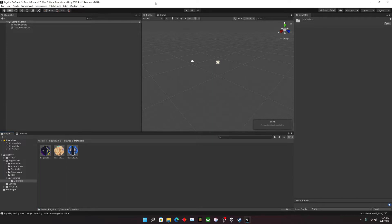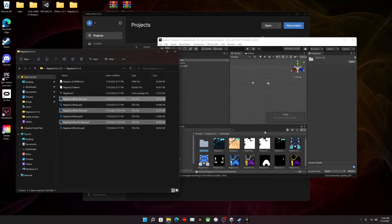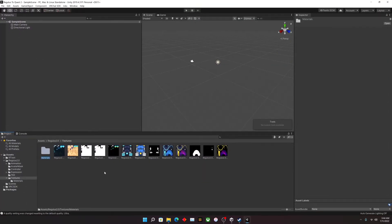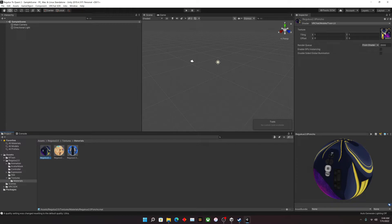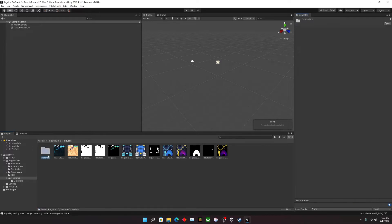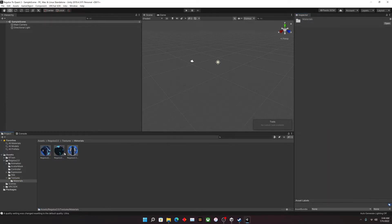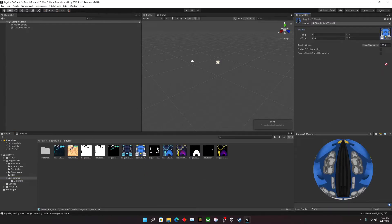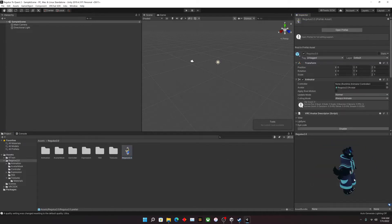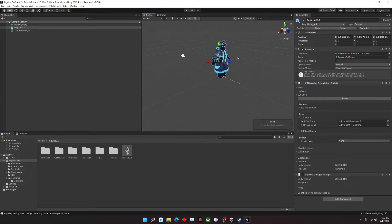We're also going to go into our textures. If you know how to use Photoshop you can customize your colors, but for now we're simply going to upload a Regulus to Quest/PC. Click up here, then click here and drag and drop onto the material slot — that is how you put a texture into a material. It's not very common if you're new to Unity, but just drag and drop, very easy. Do this with everything, and now our Regulus is colored. Step two: drag and drop your Regulus into the scene.